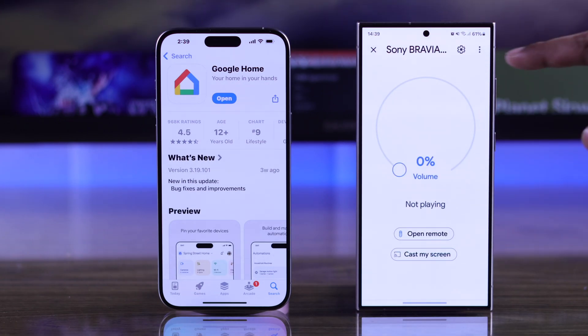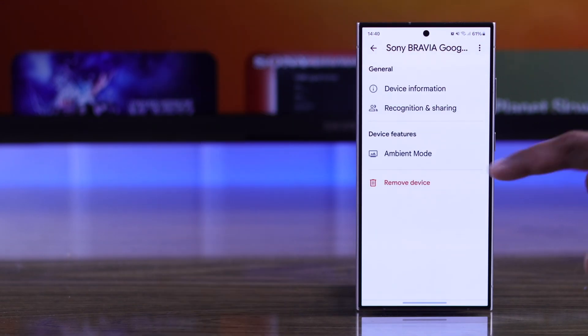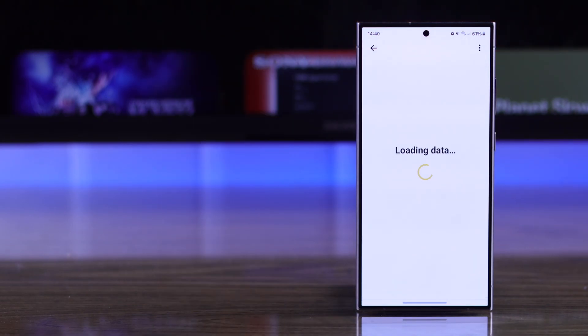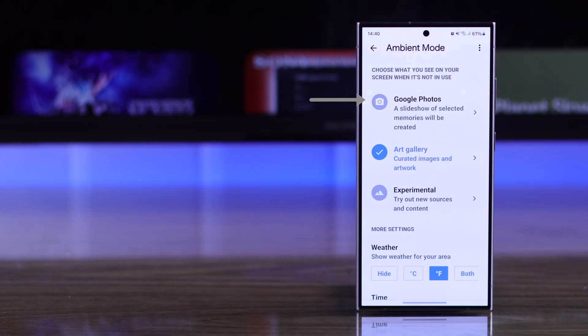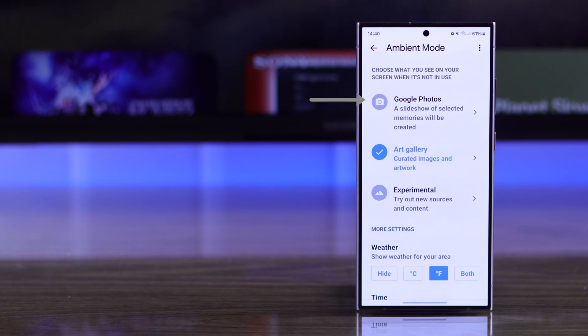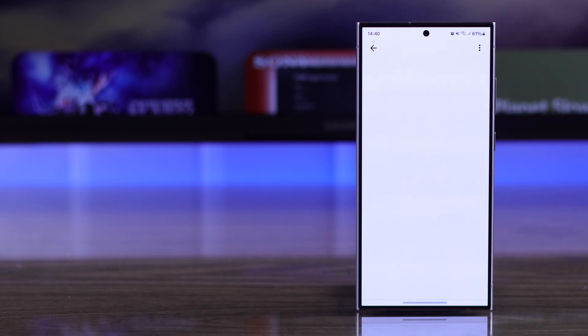Now go to the TV settings, then select Ambient Mode. As you can see here, we can switch to Google Photos to show the memories or the photos right from our phone's gallery, so just tap on it.